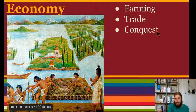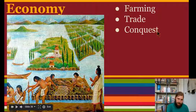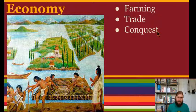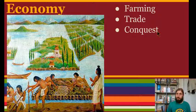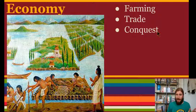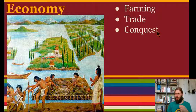Conquest means that they took over other areas. They would attack the kingdoms next to them and take their things too. So that's one difference that we see — the Aztecs were maybe a little more warlike than the Mayans.